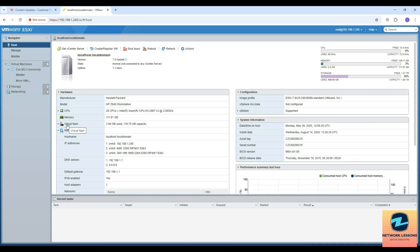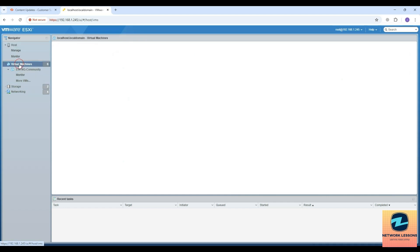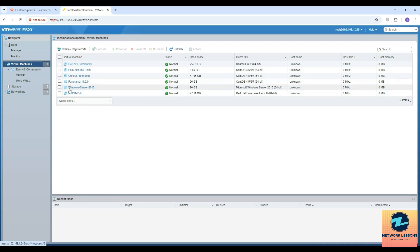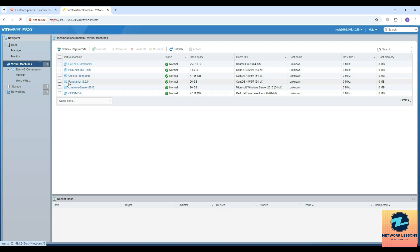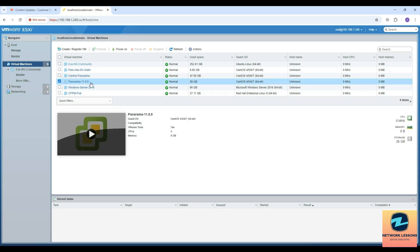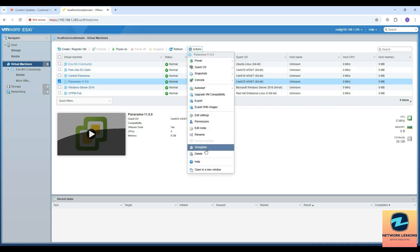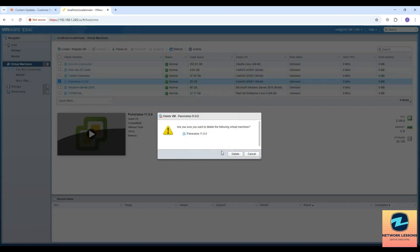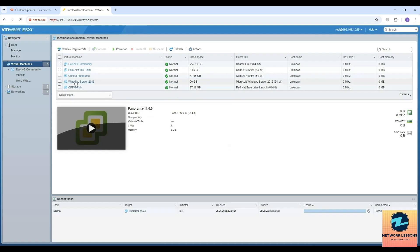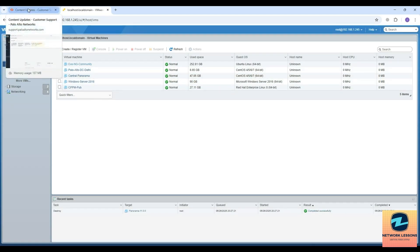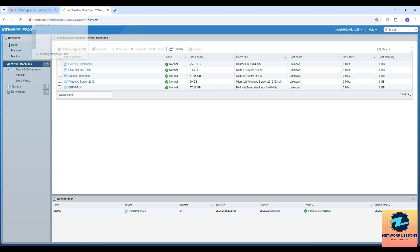I am on my ESXi host and I can go to my virtual machines here. I have a couple of Panoramas already deployed here. I can go ahead and delete one if I want, so I will delete this one.